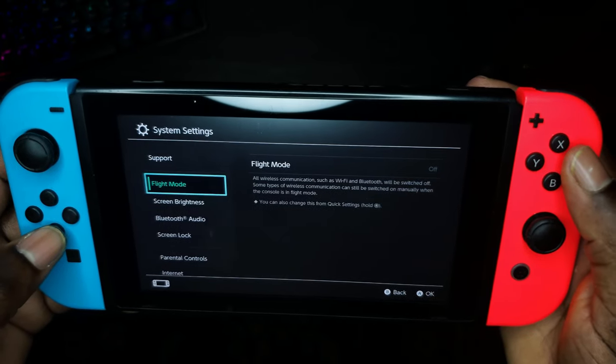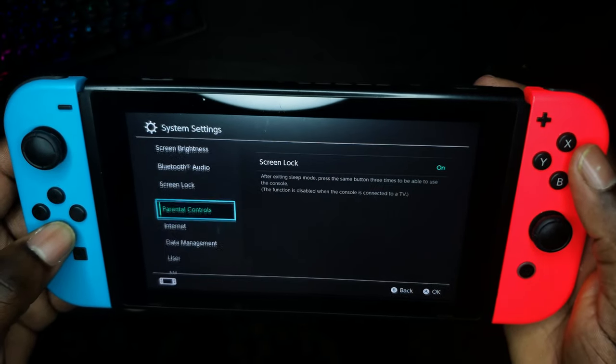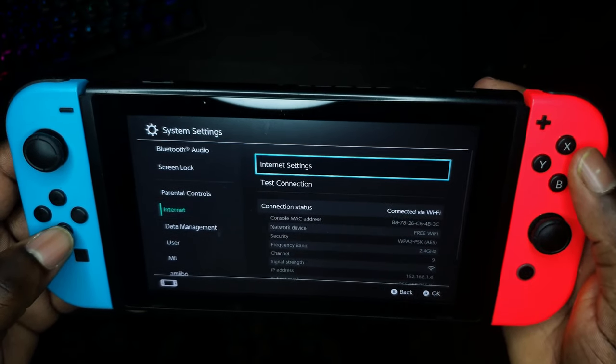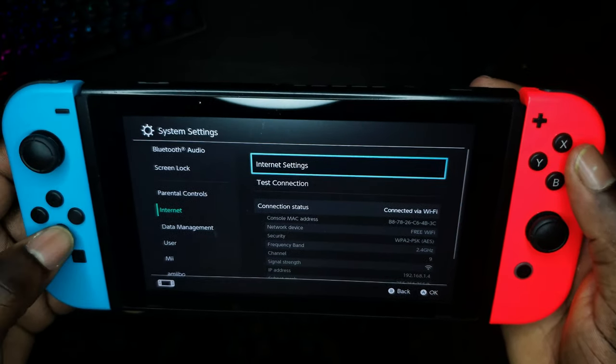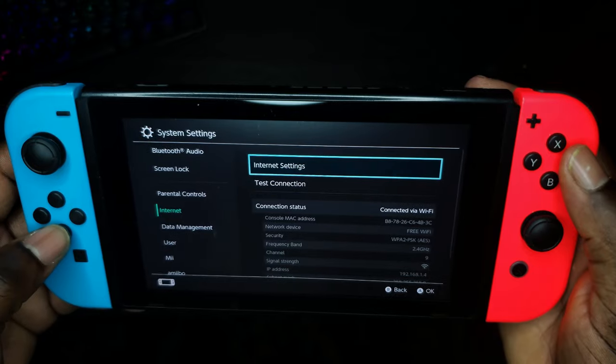You're going to go to Settings, scroll down to where you see Internet, then you're going to go to Internet Settings.